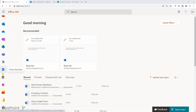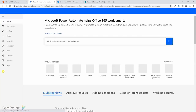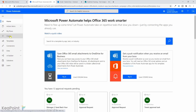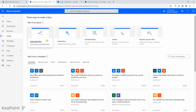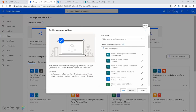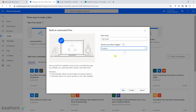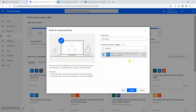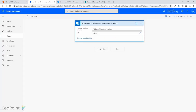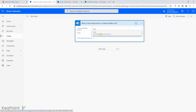Next I'll create a Power Automate flow to route the email to the document library. From the Office 365 left-hand menu I'll click the Power Automate icon. From the left-hand menu I'll click Create and select Automated Flow, since I want emails to be processed automatically when they arrive. I'll name this flow 'test email' and for the trigger I'll select 'When an email arrives in a shared mailbox'.